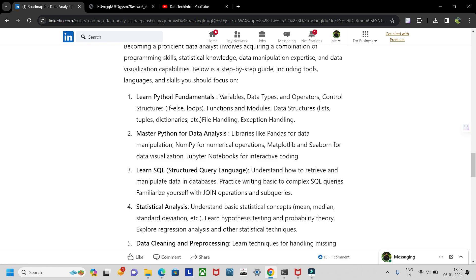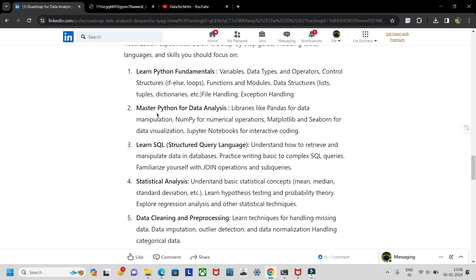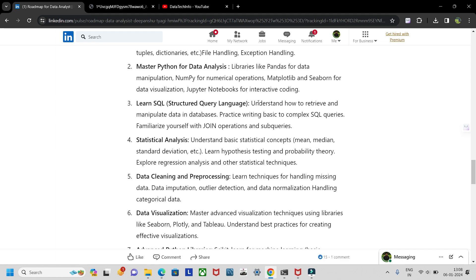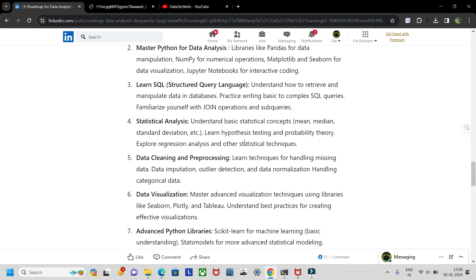Coming to the roadmap: start with Python fundamentals. You can also learn R, but I'd recommend Python because many career paths are open with it. Start with data types, operators, control structures, functions and modules, file handling, and exception handling. After mastering Python basics, move to Python for data analysis — specifically the libraries Pandas, NumPy, and Matplotlib. Then learn SQL: basic SQL, DDL statements, DML statements, and joins.